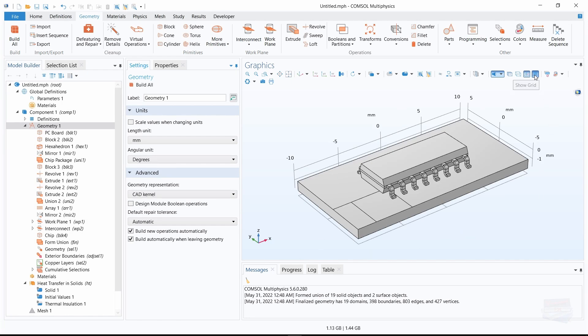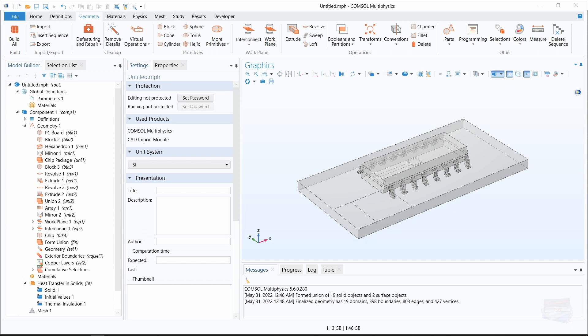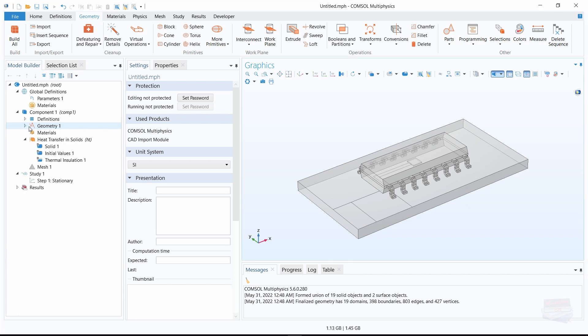Let's take off this grid — not really needed — and let's click on transparency here. Now we can see all of our components including the chip. Let's go over and close geometry because we already imported what we need.